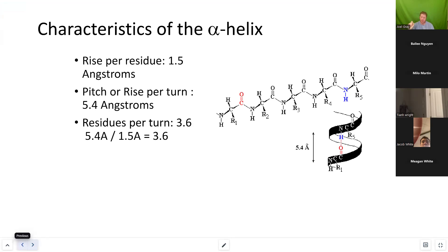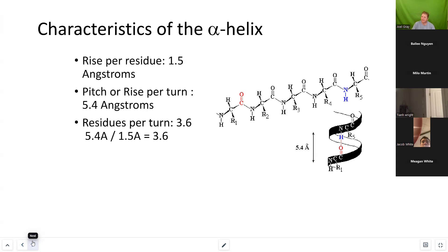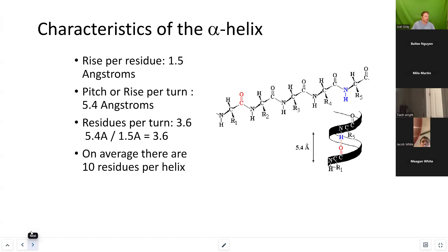That 3.6 is not a hard and fast number, but you're not going to get a turn in an alpha helix made up of two amino acids. If there's a range, it may be as few as 3 or as many as 4.2, so we arrive at 3.6 as a convenient working number. On average, the average helix is about 10 residues.